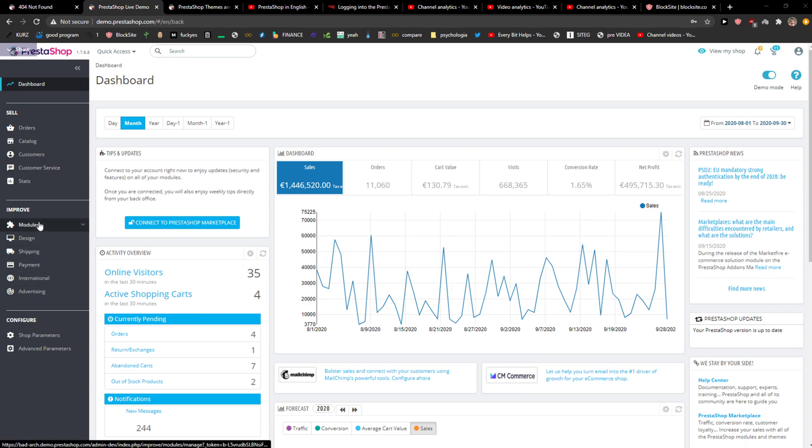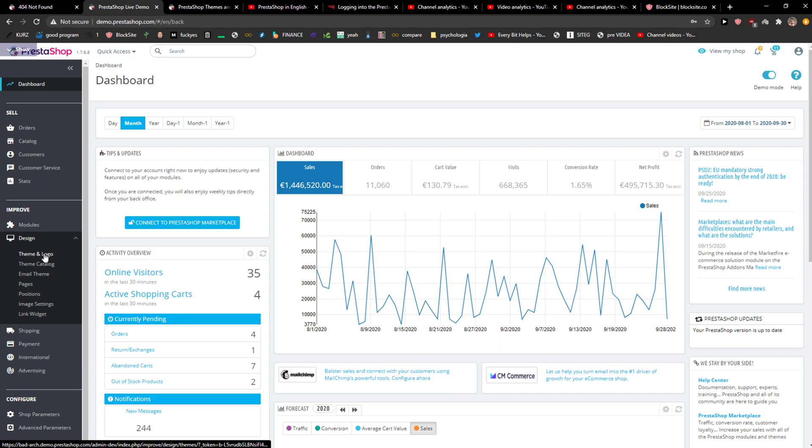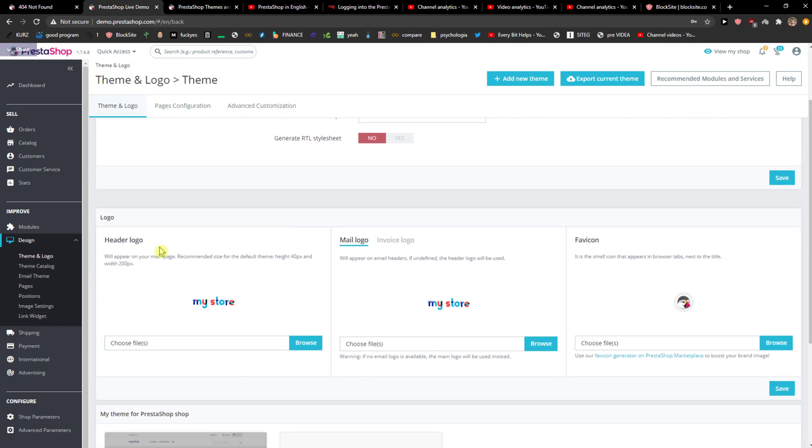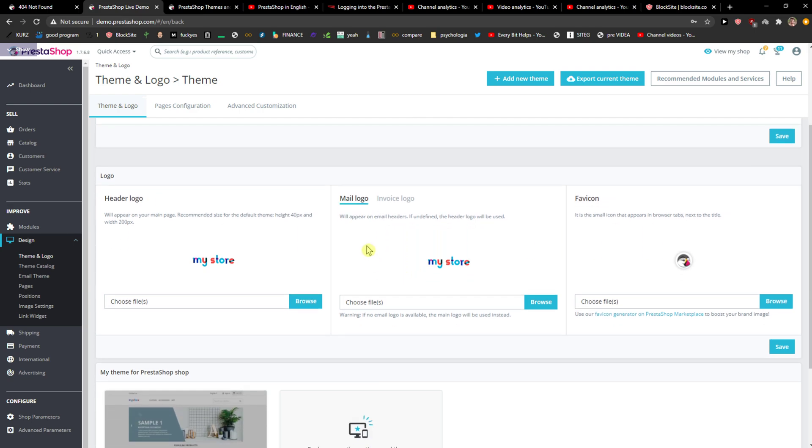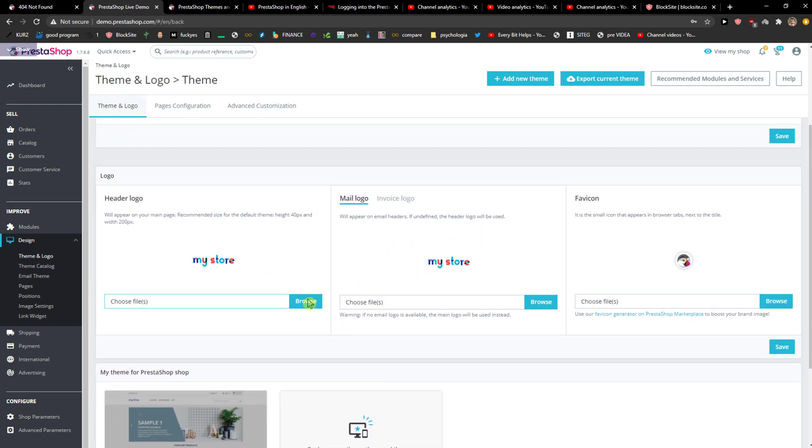Right here you just want to go to Design and Theme and Logo. And here you're gonna see this logo: header logo, favicon, and mail logo and everything.